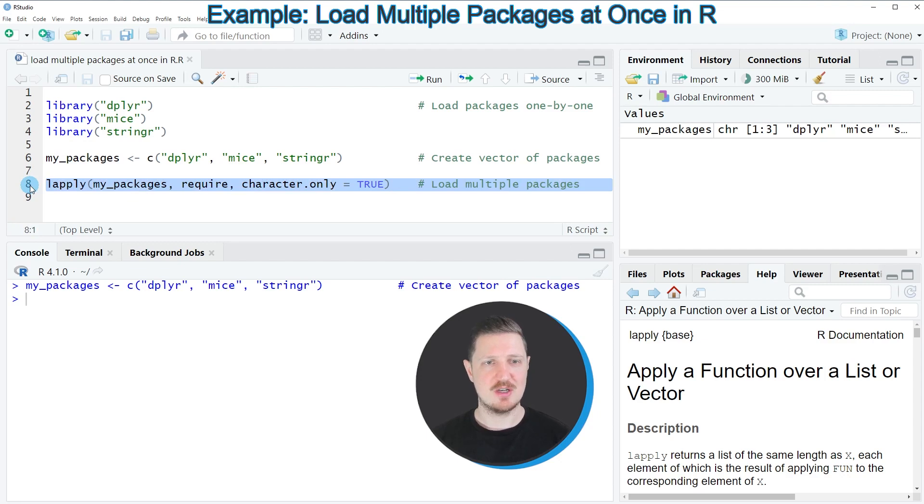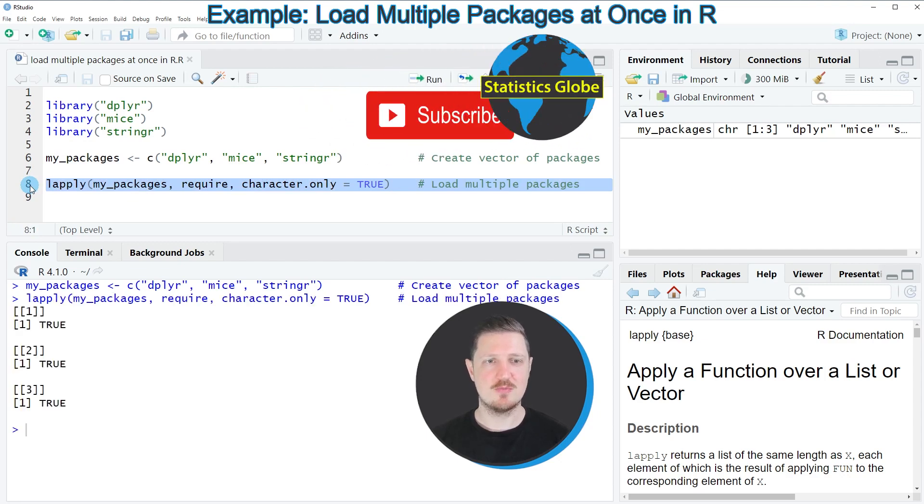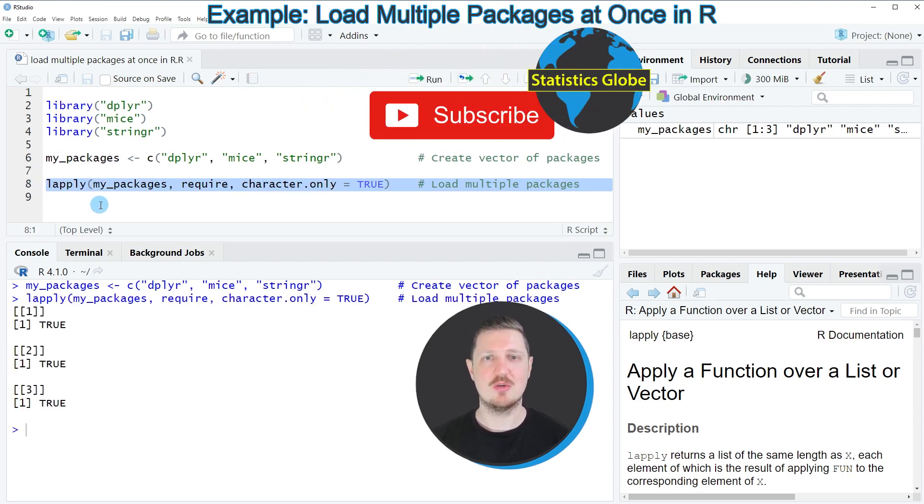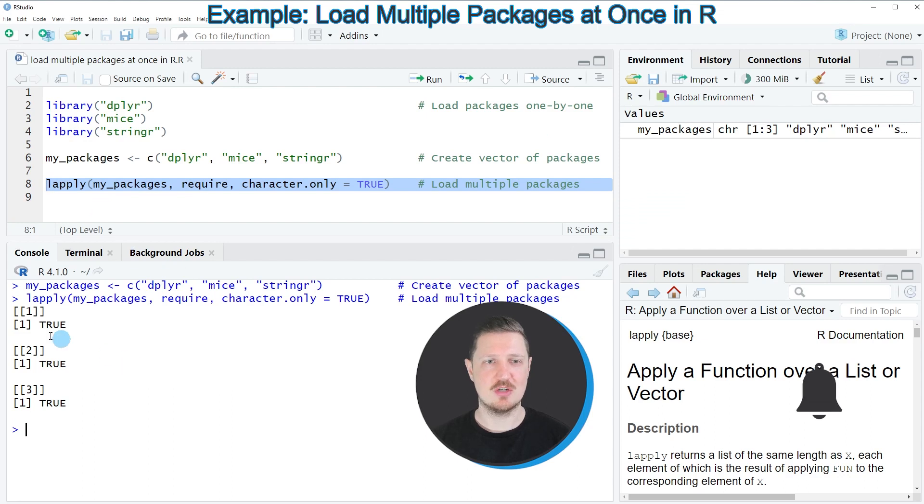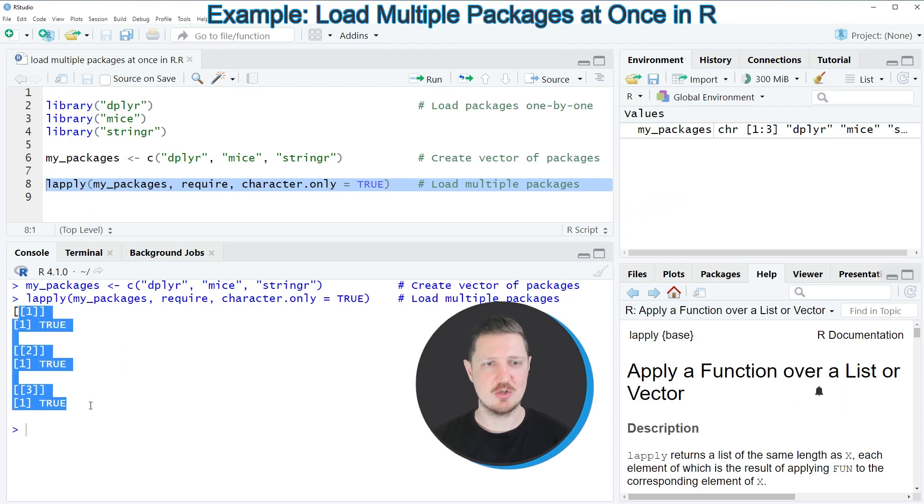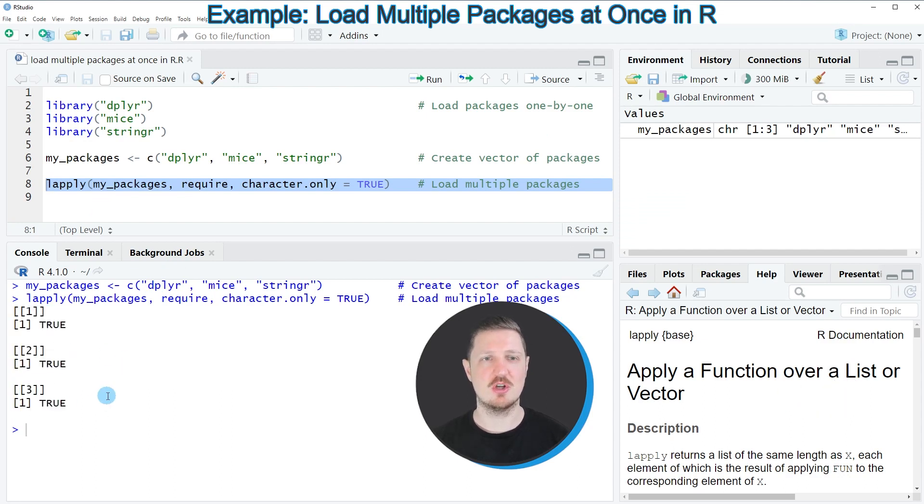So after running line eight of the code, all of our packages are imported, and you can also see some output at the bottom which is returned by the lapply function.